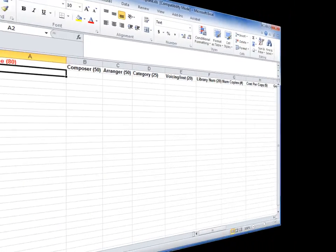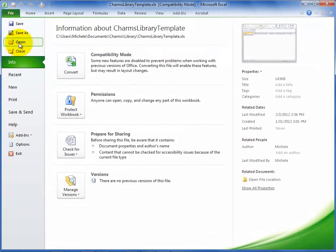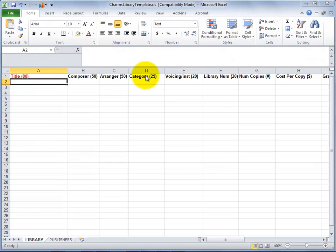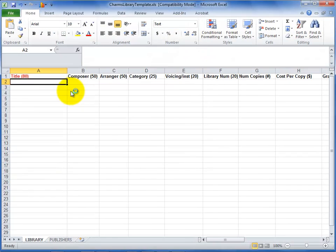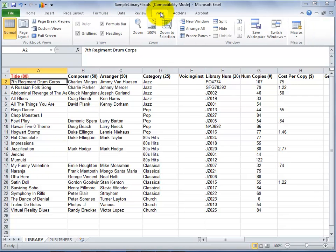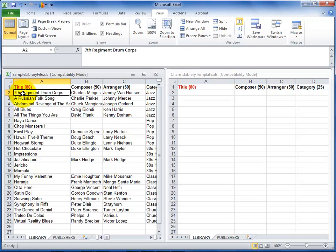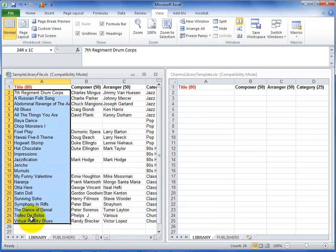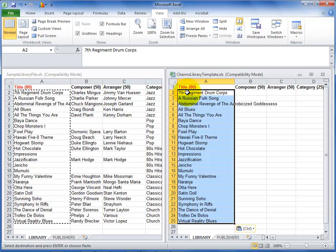If you do have this information in a database file, you can copy and paste the information into the template. An easy way to do this is to view both your library file and the CHARMS library template file side by side. You can size each file to take half of your screen like this example. Copy your information into the CHARMS template one column at a time to get the information in the right order. Make sure that you don't paste the information over the column header in the CHARMS library template file.